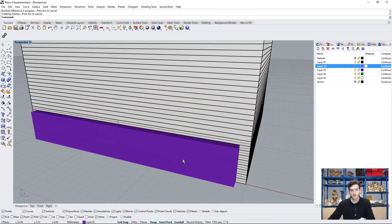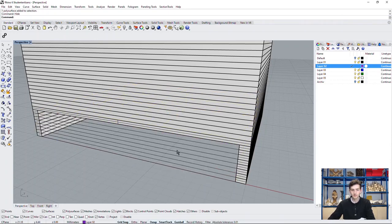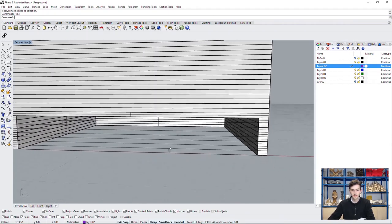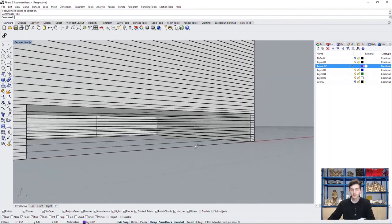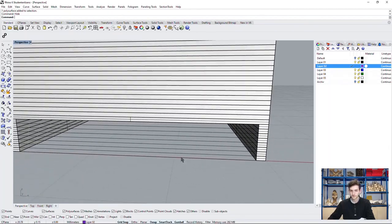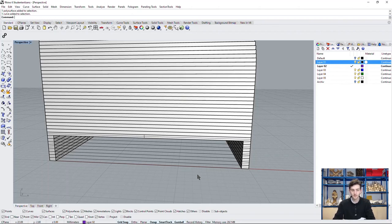And if we now hide our box, we can see it perfectly cut into our geometry. We will do this again with the upper floor.